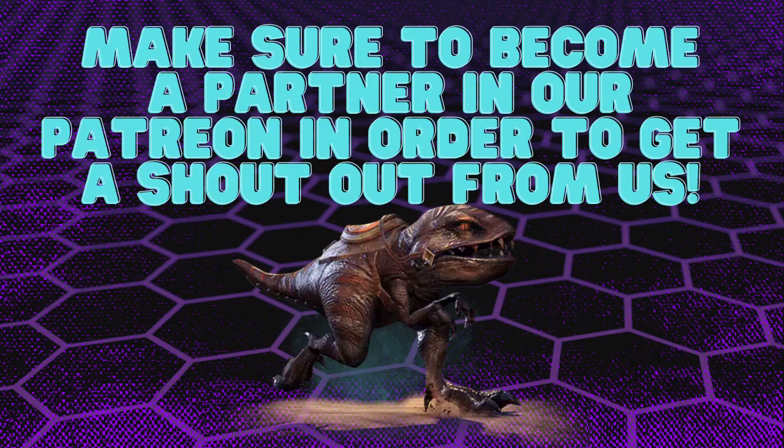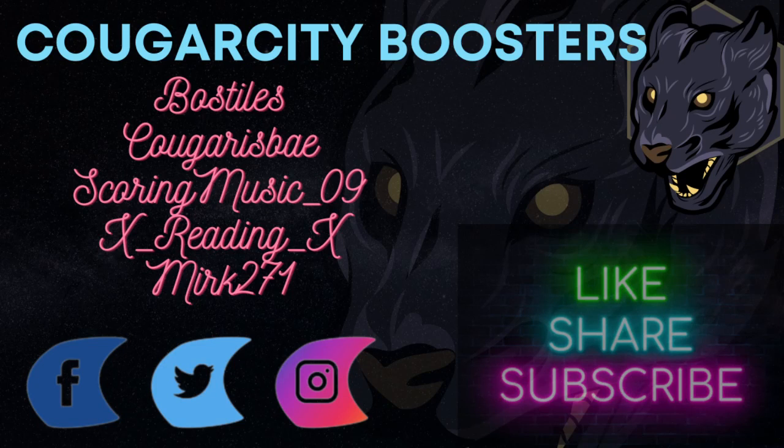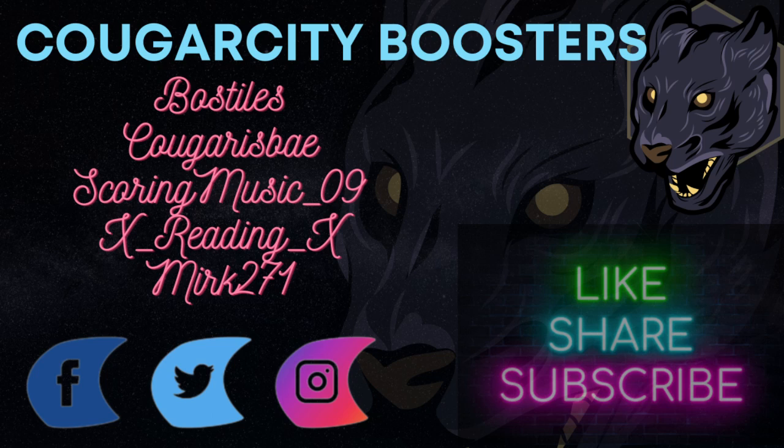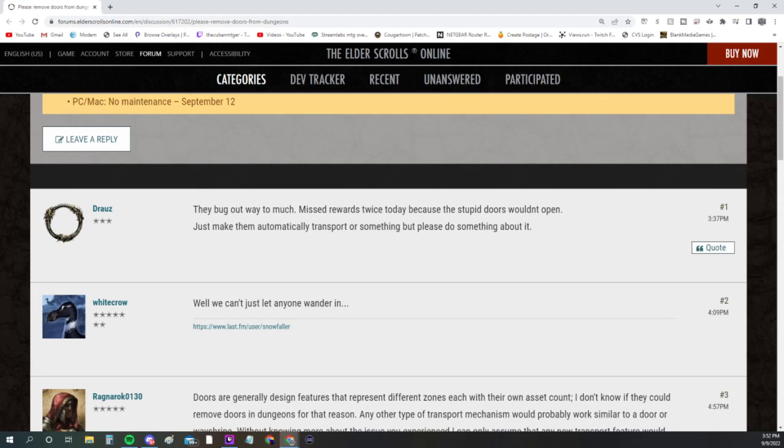Also, guys, make sure you check out our Patreon and Discord boosters. Thank you guys for all you do: Boss Styles, Kicker Space, Corey Music, Zero Nine X, Reading X, and Merc 271. Thank you guys for the support.